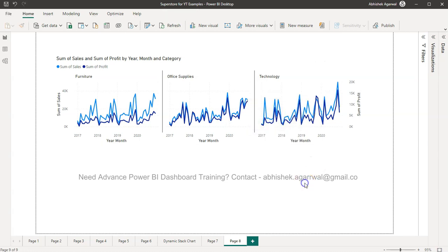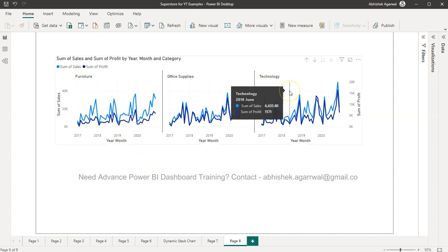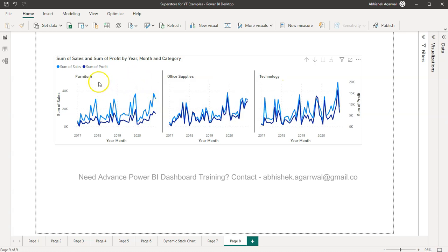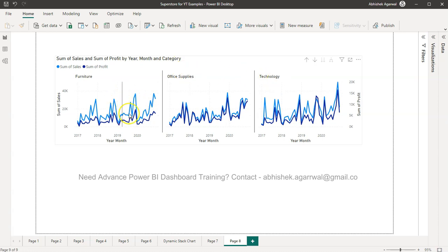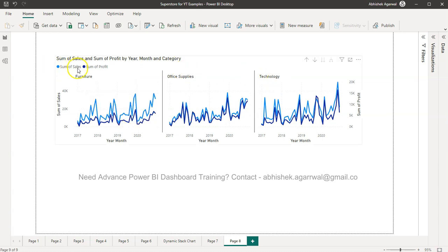Hello there and welcome to the new Power BI tutorial video. In this video I want to share with you one of the interesting information about the small multiples chart. As you can see I have a line chart where I'm showing the three different sections for furniture, office supplies, and technology and their sales and profit.